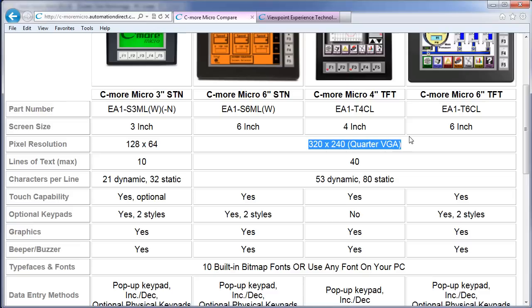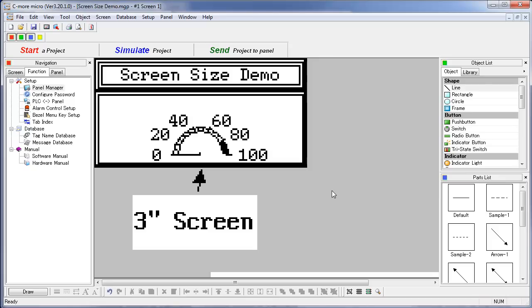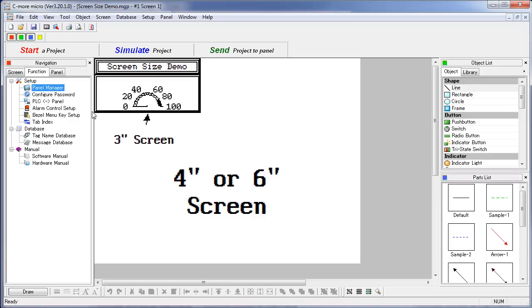That quarter VGA gives you over nine times the screen area of a 3-inch panel. For example, if we look at this 3-inch display that's fully populated by a single analog meter like this, so this is our 3-inch display right here, and we convert that to a 4-inch display, you can see the meter that used to take up the entire 3-inch panel only takes up a small portion of a 4-inch or a 6-inch screen.